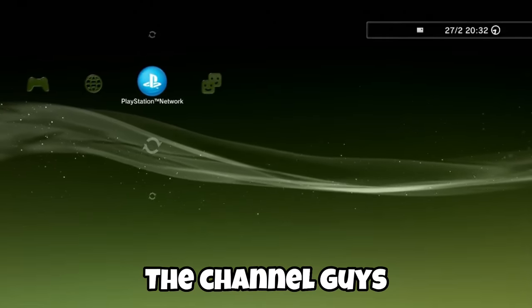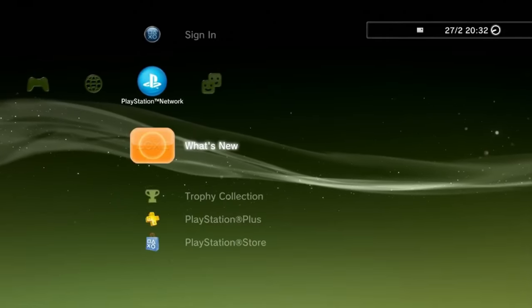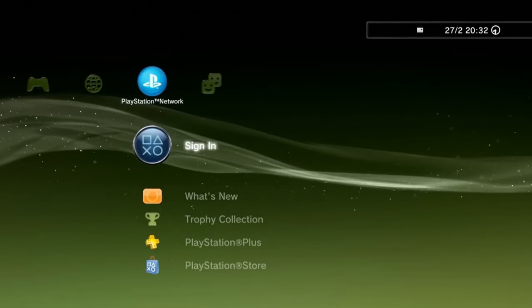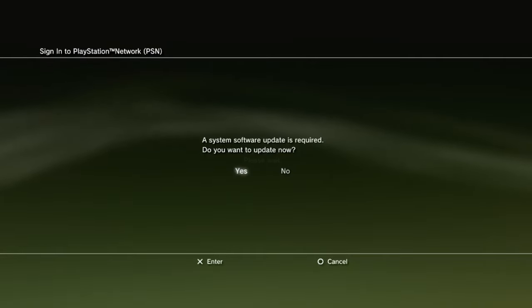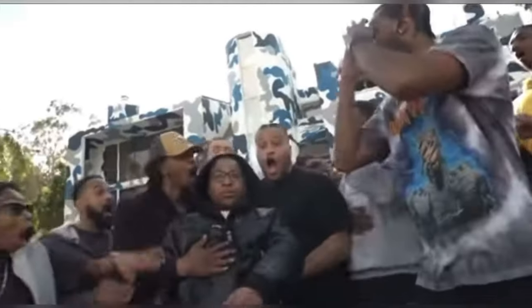Welcome back to the channel guys. Well, as I said earlier today, it wasn't going to take long until we found a bypass for the new 4.91 official firmware released by Sony.